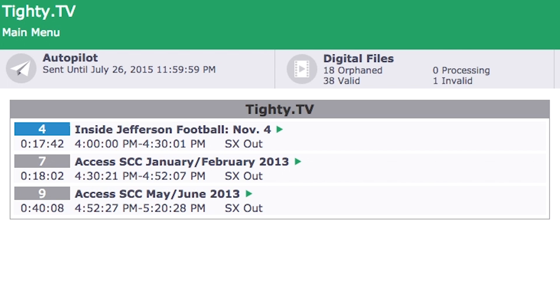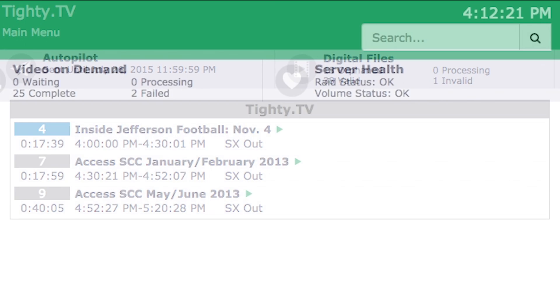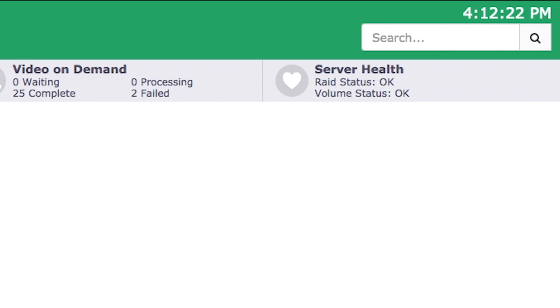All of this information is updated for you dynamically. In addition, we have given you a master system clock that shows the server's time. This clock is available at all times within the Cablecast software.